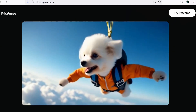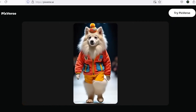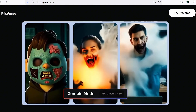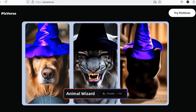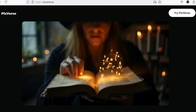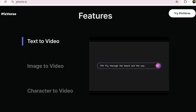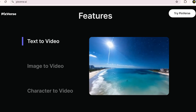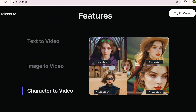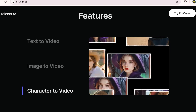Pixverse was one of the pioneers in AI video generation, and it has evolved significantly since then, adding a range of exciting and diverse tools. The quality of its outputs has improved a lot, and many of the issues that used to show up in the results have now been minimized. Pixverse has long supported text-to-video and image-to-video features, but recently it added an awesome character-to-video feature, which lets you create videos with consistent characters — opening up a lot of creative possibilities.